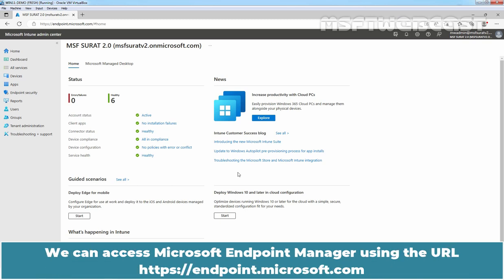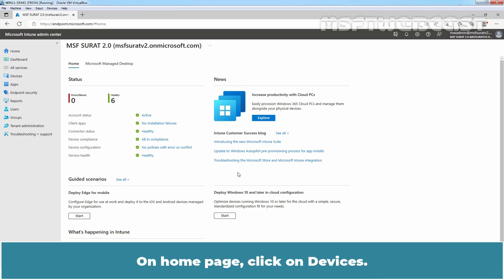We can access Microsoft Endpoint Manager using the URL https://endpoint.microsoft.com. On Home page, click on Devices.